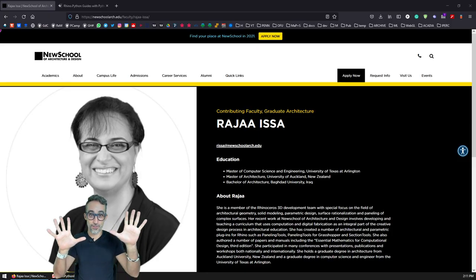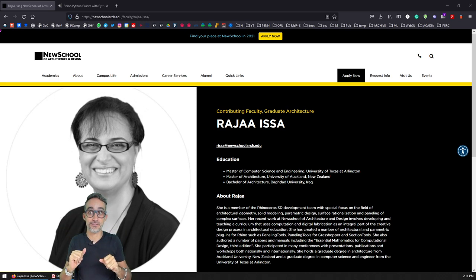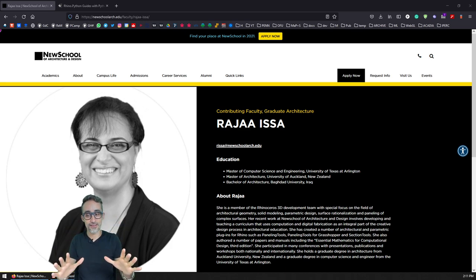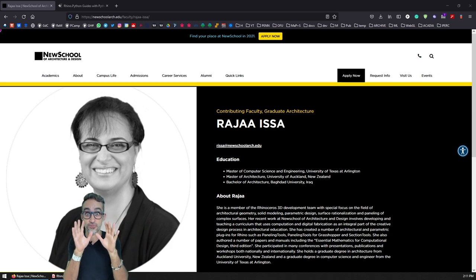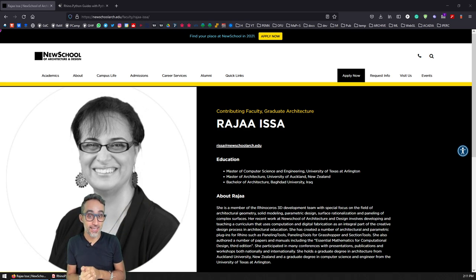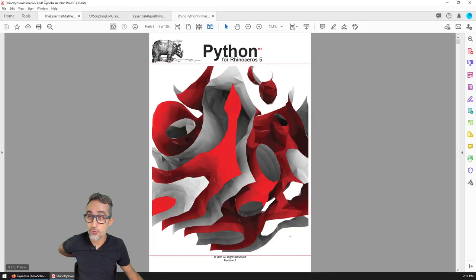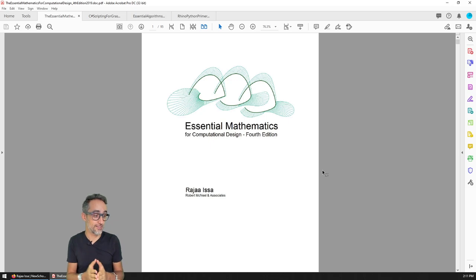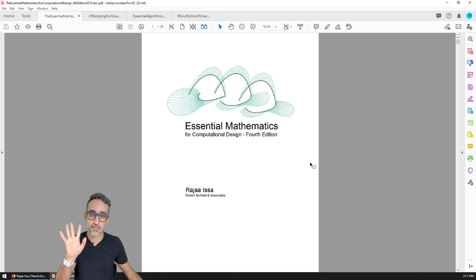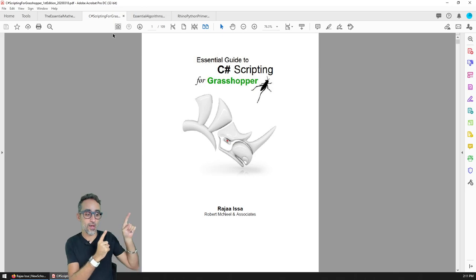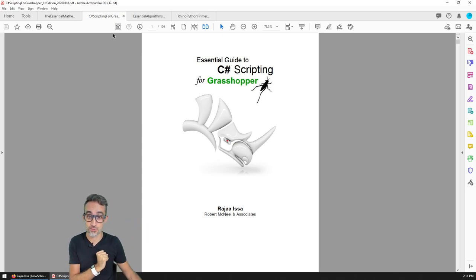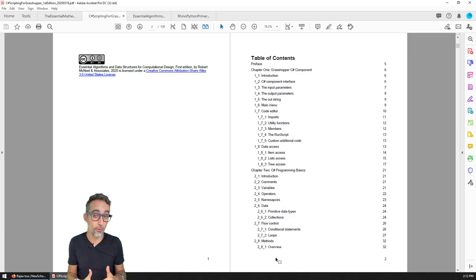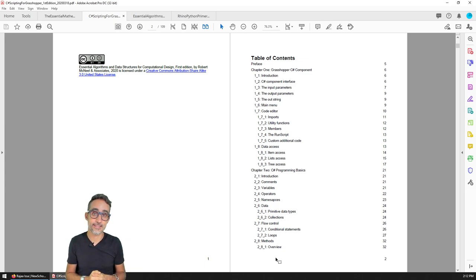Oh sorry, sorry, I forgot that I wanted to offer you some additional readings and some references. So I'm actually a huge fan of the work that Raja Issa—I'm not sure if I'm pronouncing your name correctly, I'm sorry—Raja's work from McNeel and from the New School of Architecture and Design in San Diego. So I'm actually a huge fan of the work that she's done. Those of you probably are already familiar with her Essential Mathematics for Computational Design, which is a reference book in the class that I teach as Introduction to Computational Design. It's already in the fourth edition. But particularly for this series, I would like to recommend one of her most recent publications, Essential Guide to C# Scripting for Grasshopper.